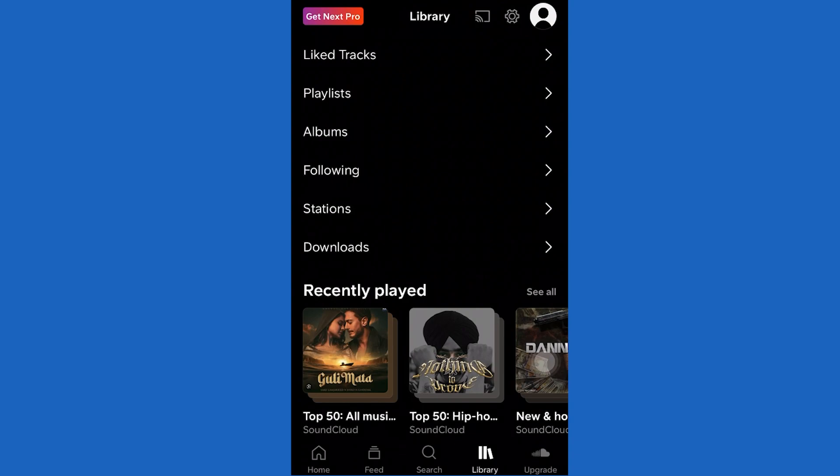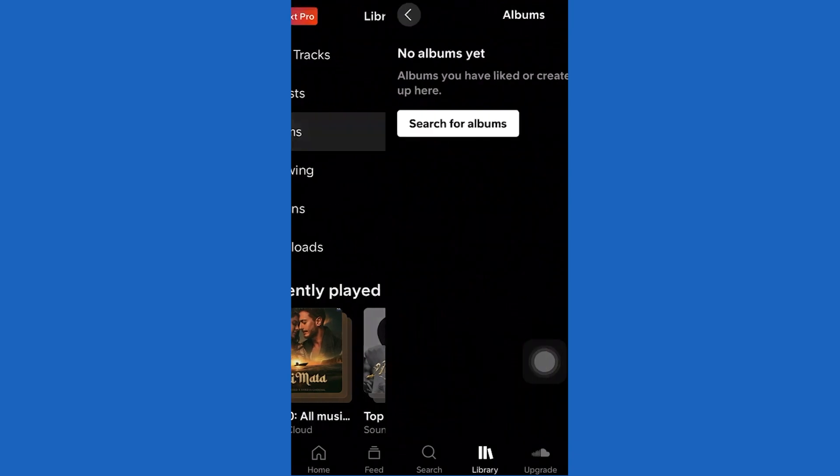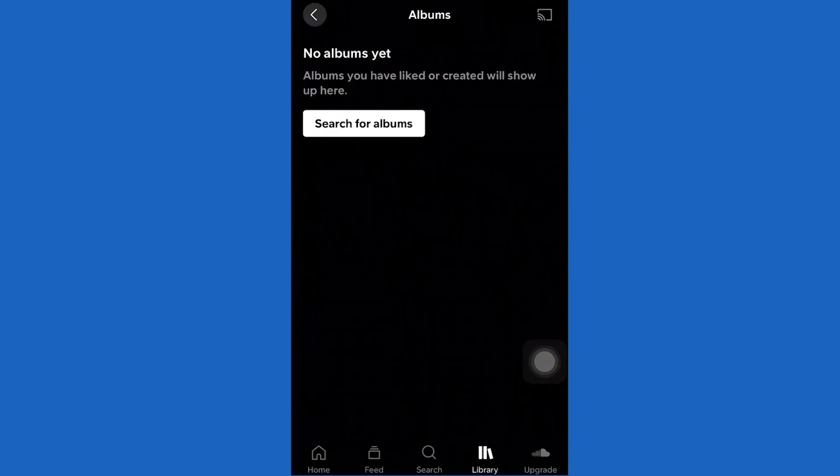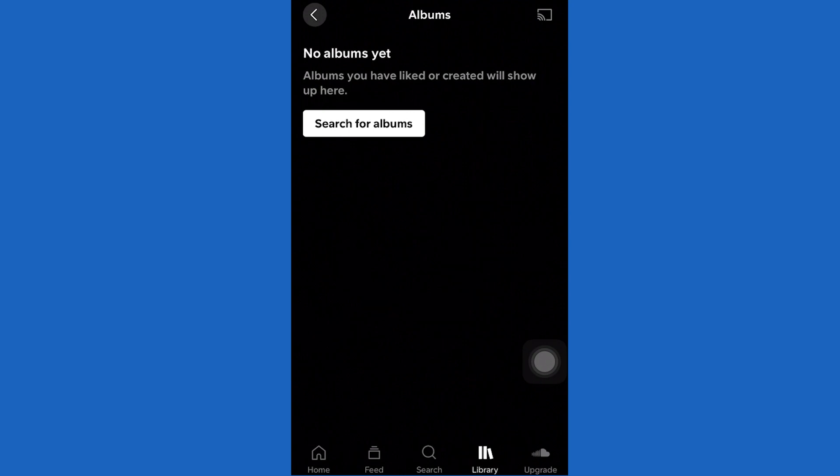Alternatively, go to the library tab. Once you come to library, you can go to albums and you can see albums you have liked or created will show up here. Basically any album that you create will show up here if you want to find them later.